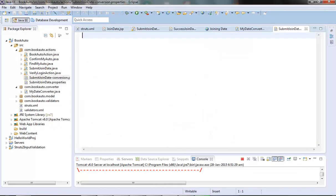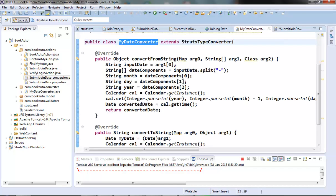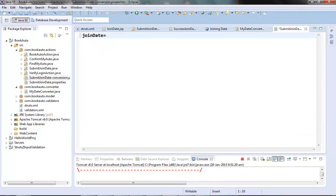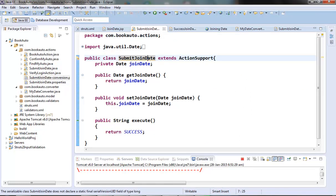In the properties file we need to mention for which field which converter to use. Since we are providing for the join date field, in the properties file we will put something like: joinDate = fully qualified converter class name. When Struts sees that there is a conversion properties file existing for our action class, it uses that file to find out the converter to use for each of its fields.